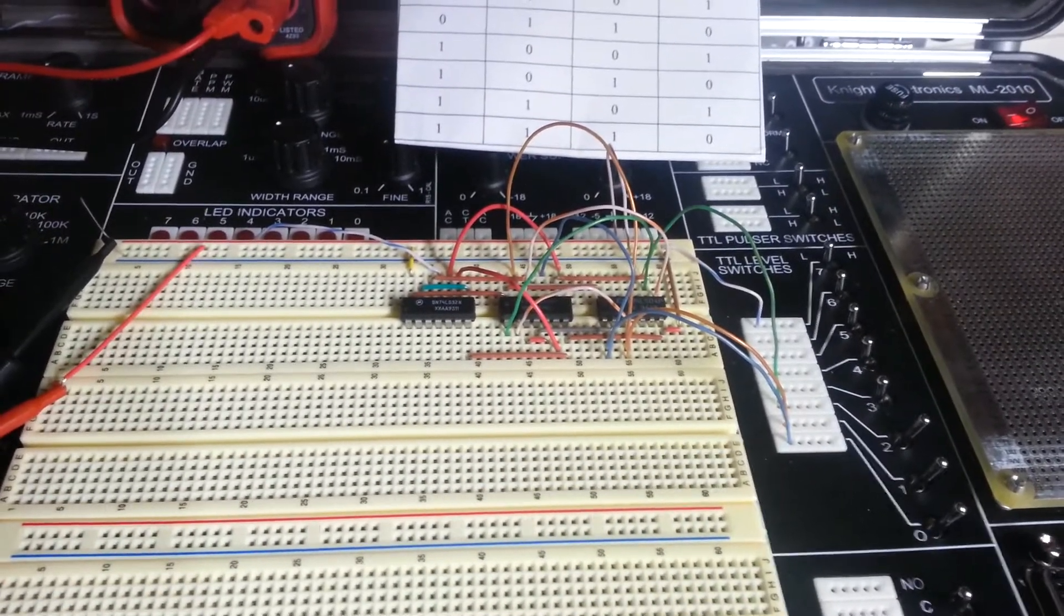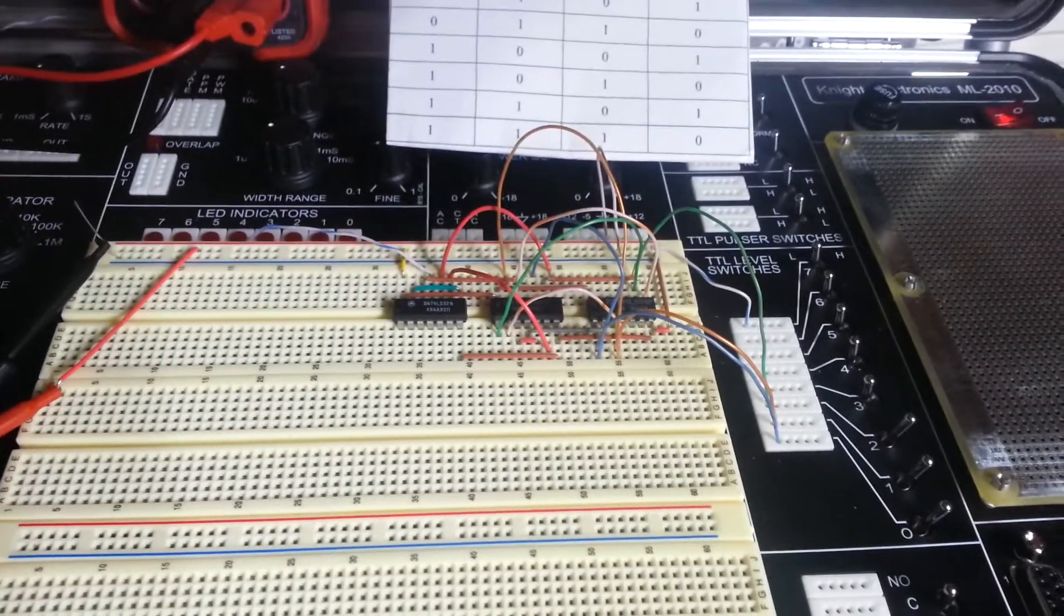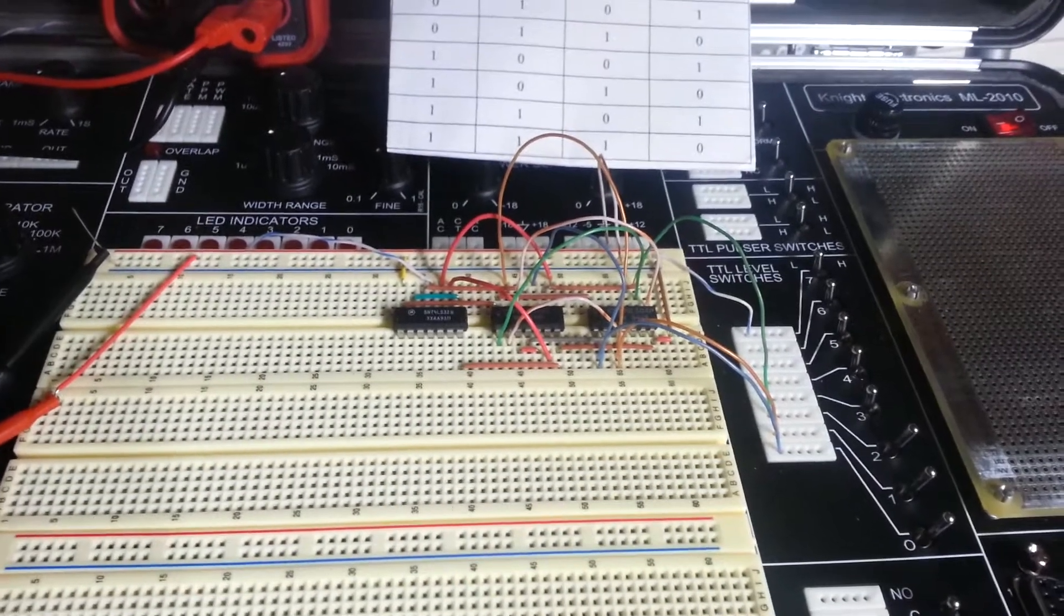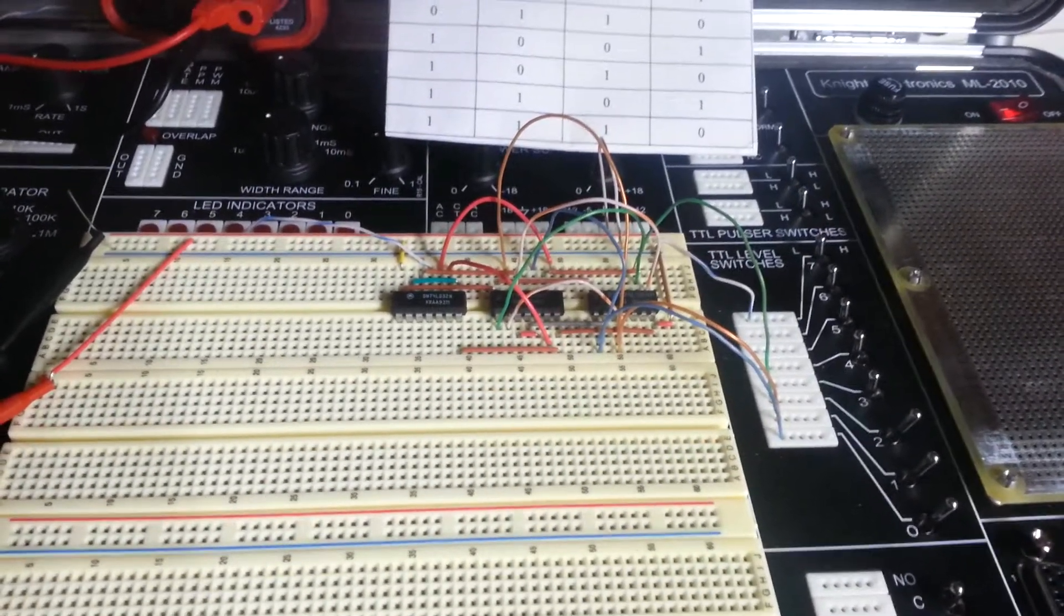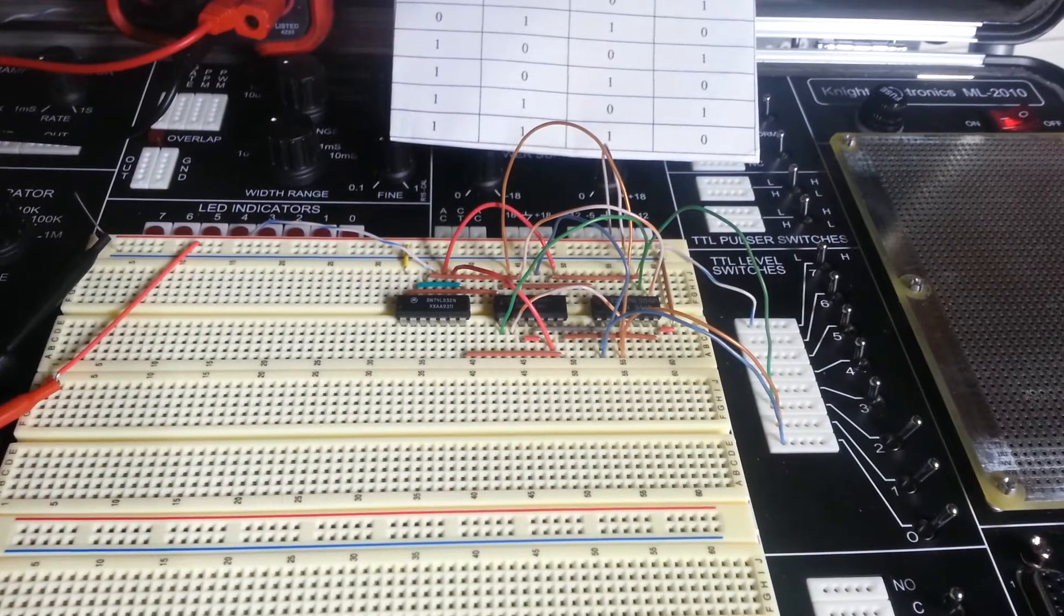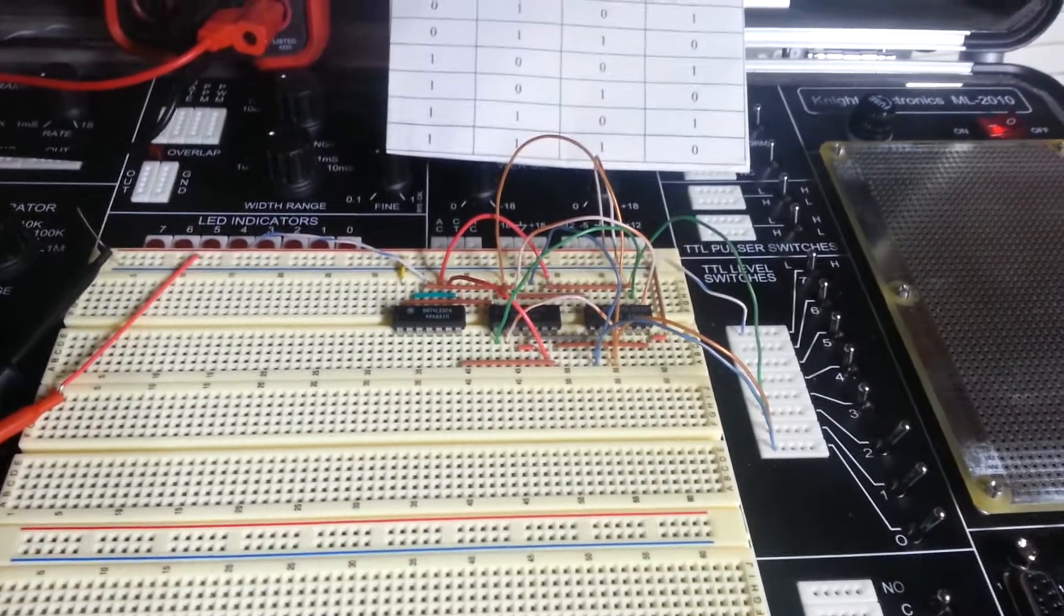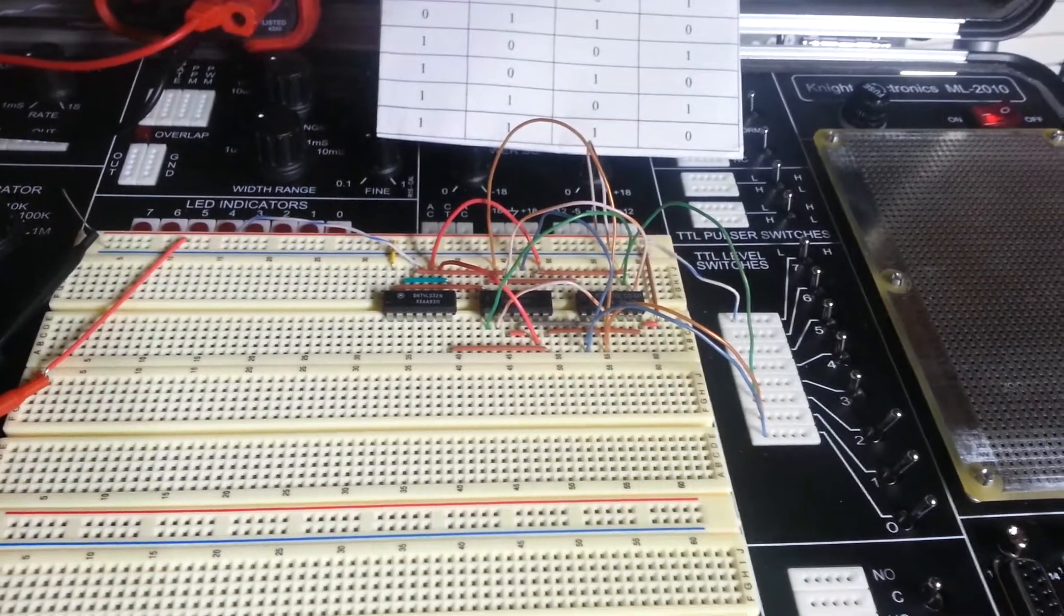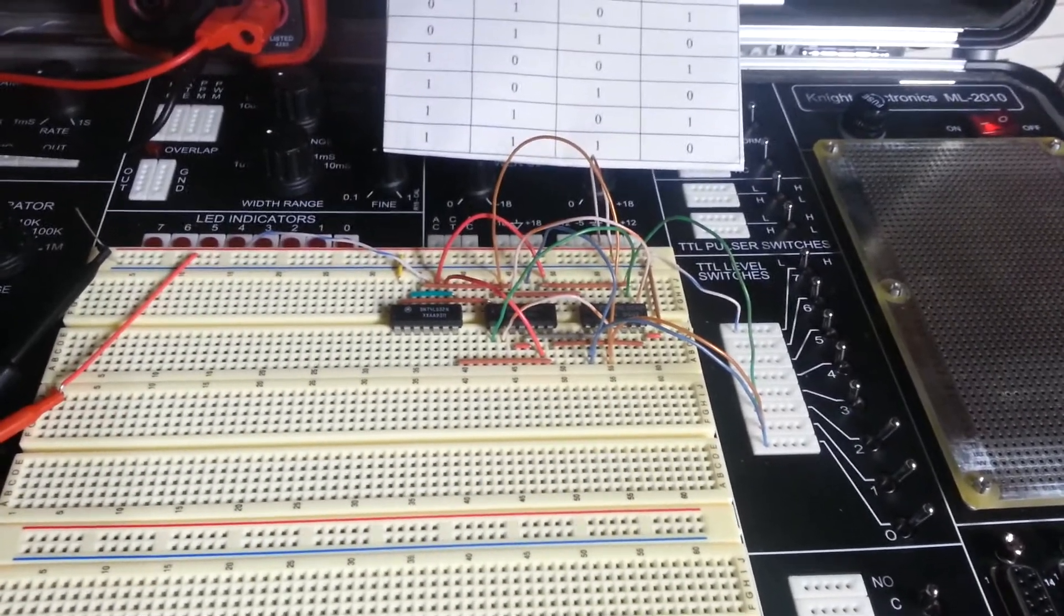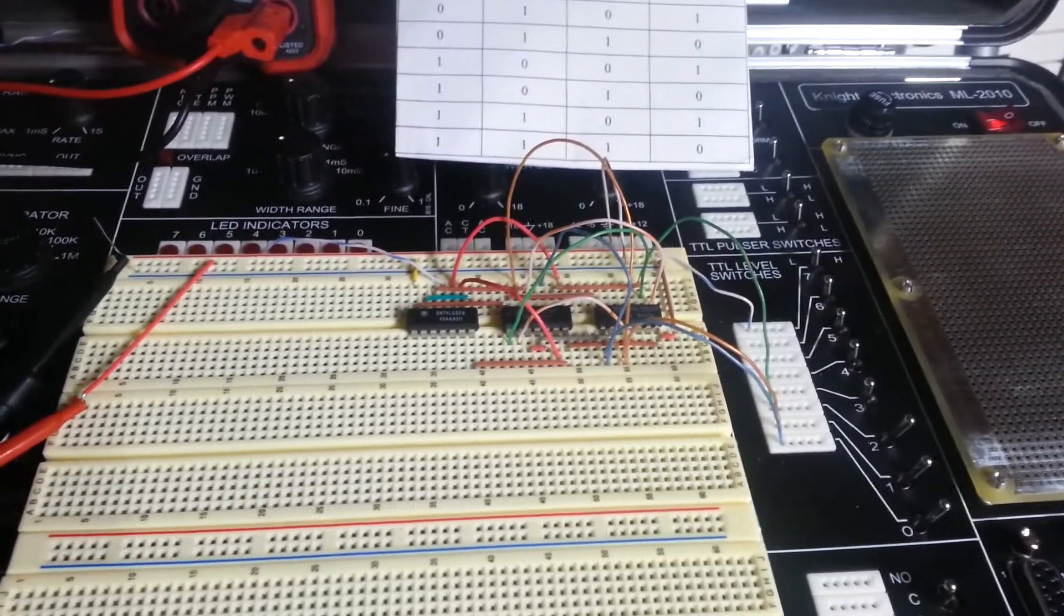The instructions also called for a set of four SPDT switches that are DIP style. We've effectively replaced those temporarily with the use of the TTL switches that are being provided on the Knight Electronics ML2010 that was sent with the online kit.